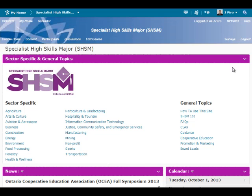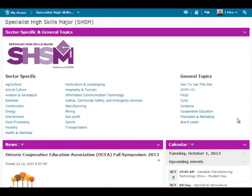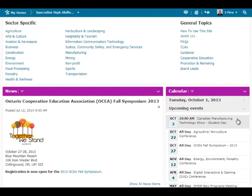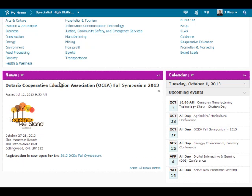There are three main areas to the SHSM eCommunity: Number 1, Sector Specific and General Topics; 2, SHSM News; and 3, Calendar of Events.